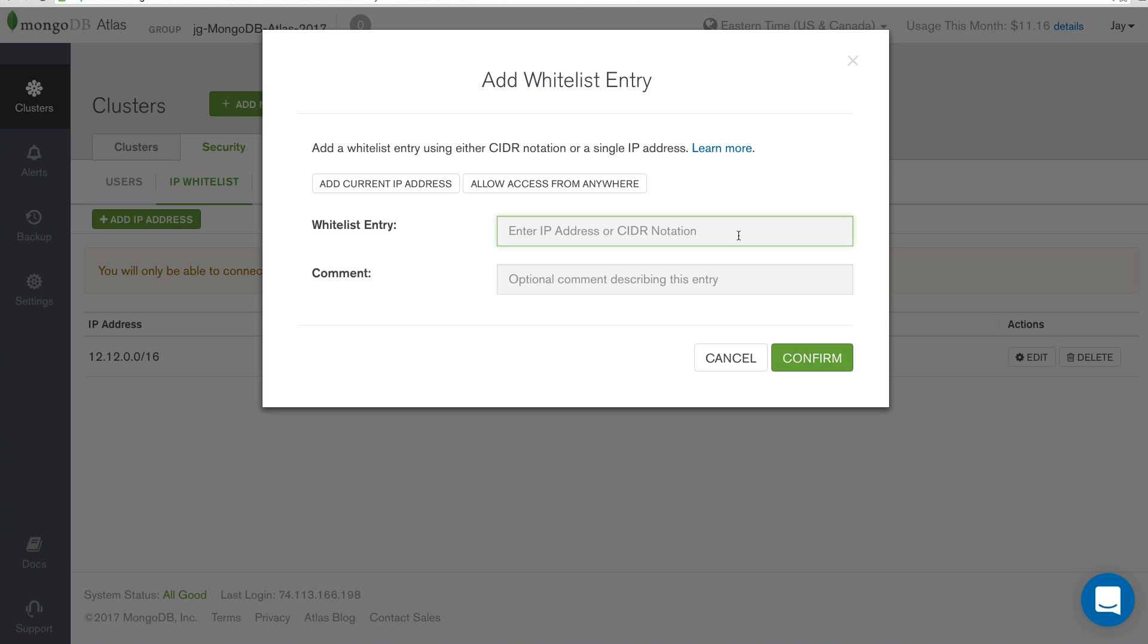AWS users who have peered their VPC with MongoDB Atlas are also able to use their logical security group names.